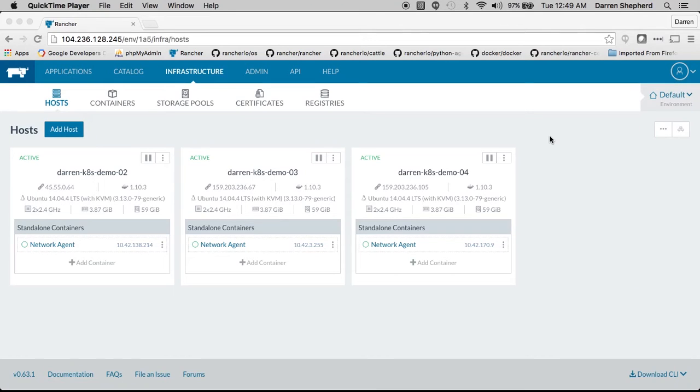Hi, this is Darren Shepard from Rancher Labs and today I'd like to introduce Kubernetes environments in Rancher.